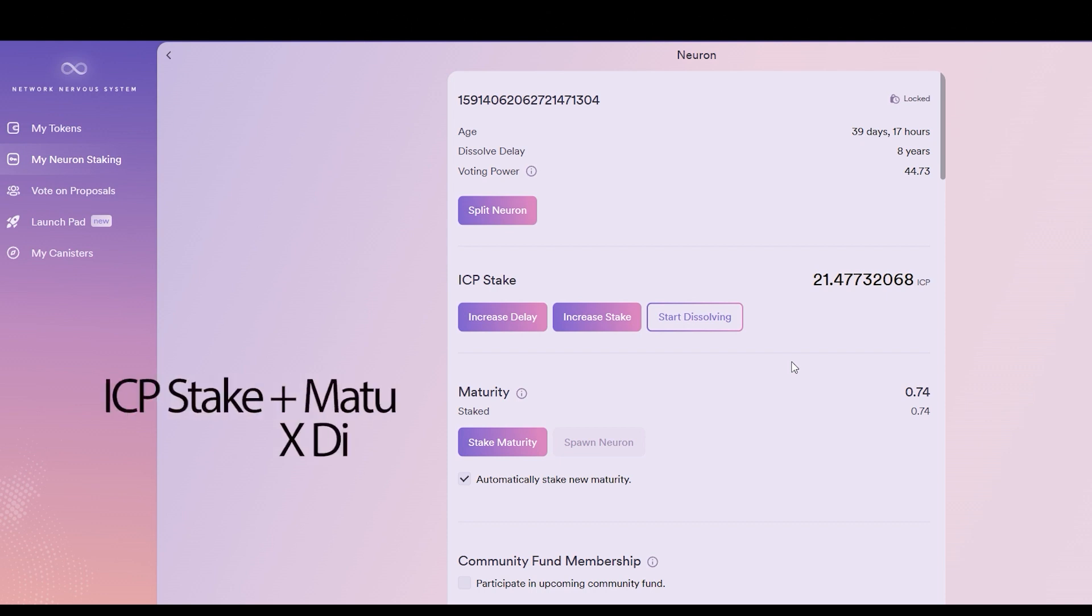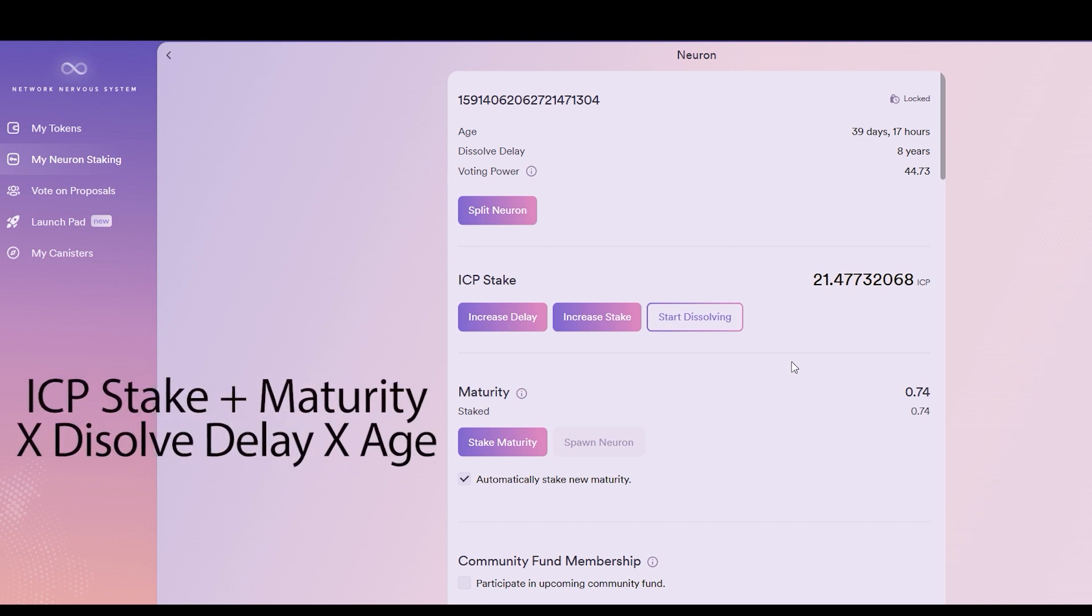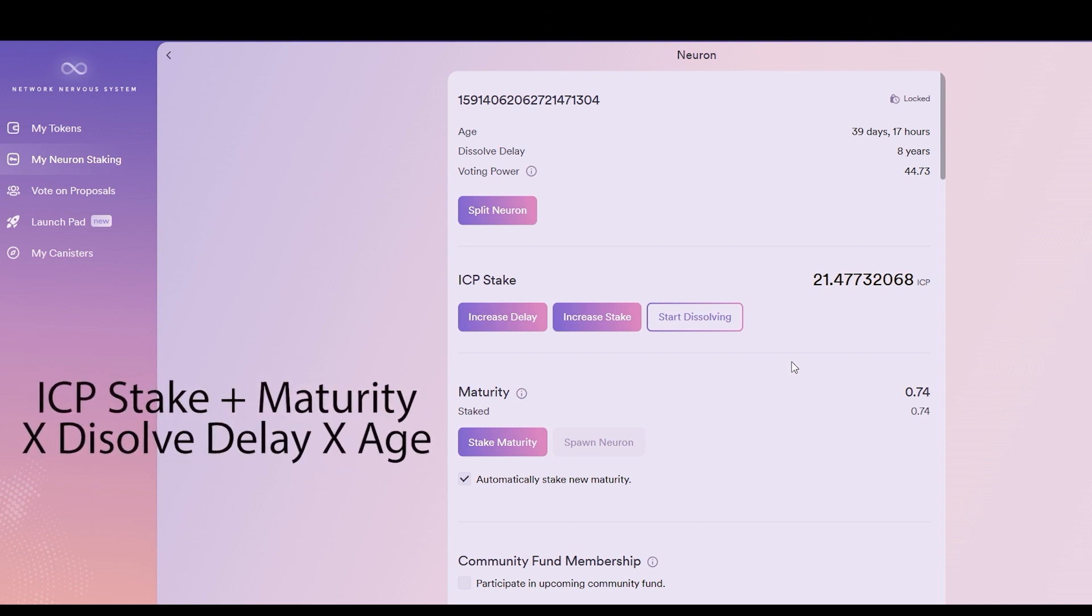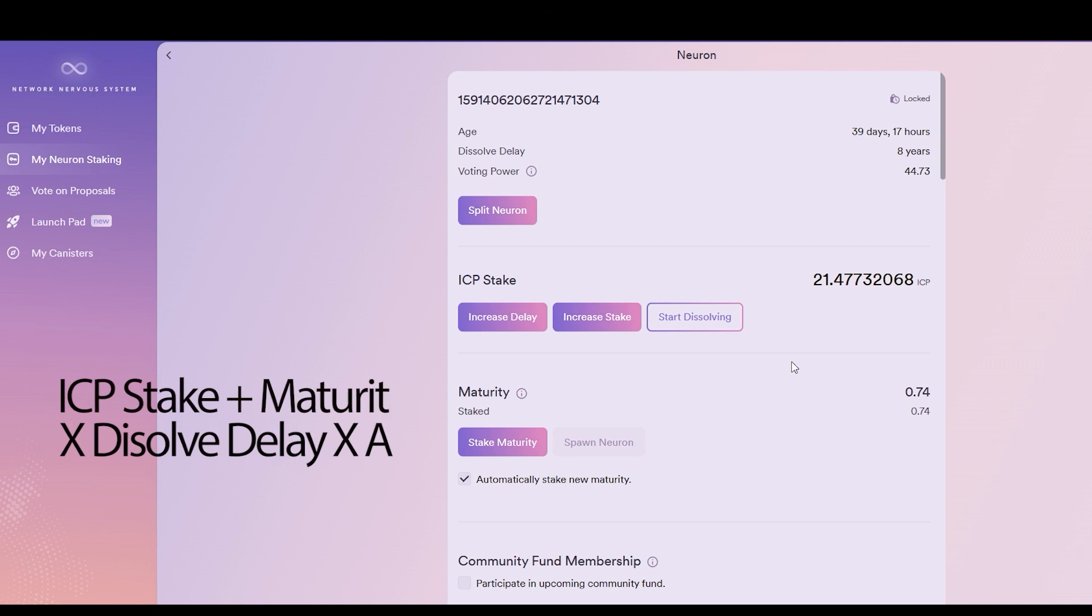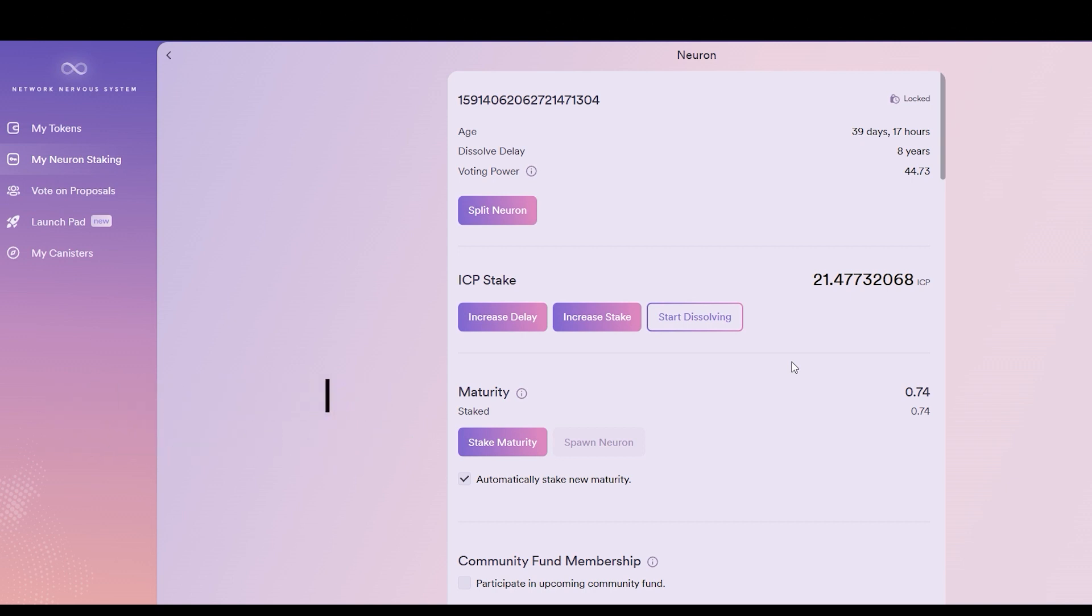The amount of ICP you have staked plus the amount of maturity that you have staked times the dissolve delay bonus times the age bonus. Meaning that if you do not have a dissolve delay activated and your stake is for eight years, you are going to reap more benefits.